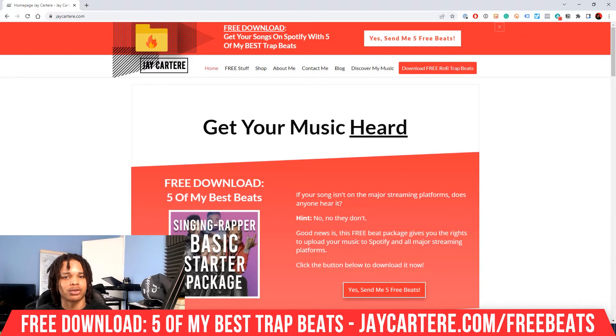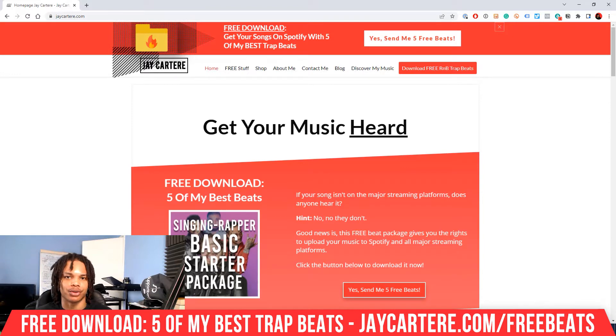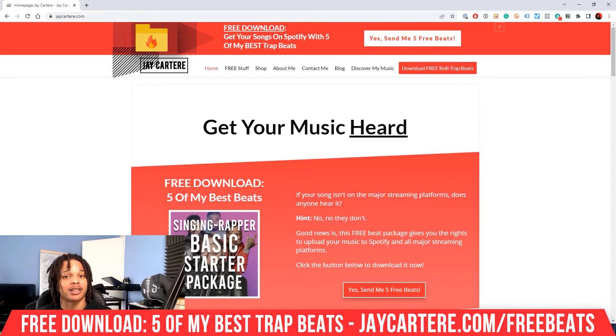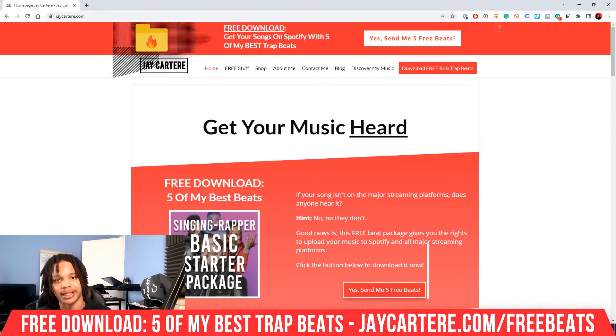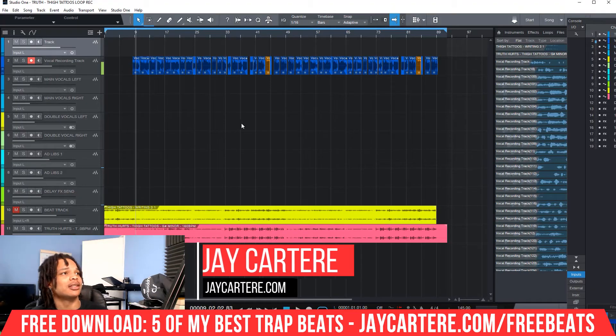If you want to clean up your project or edit a layer that you recorded earlier, this is the perfect video for you. I'm going to show you exactly how to expand and collapse tracks in Studio One the easy way. So let's do it.